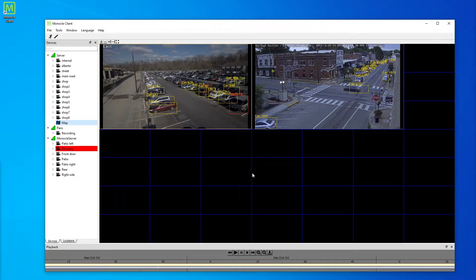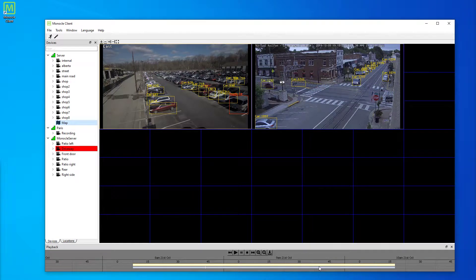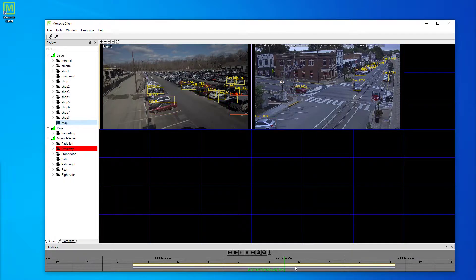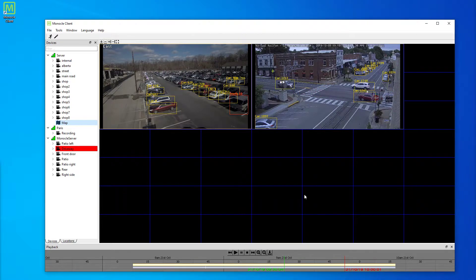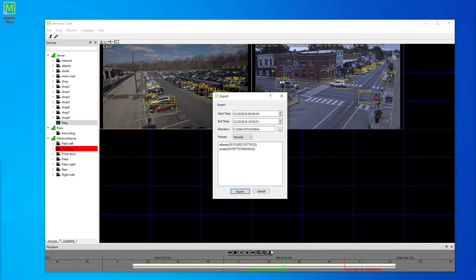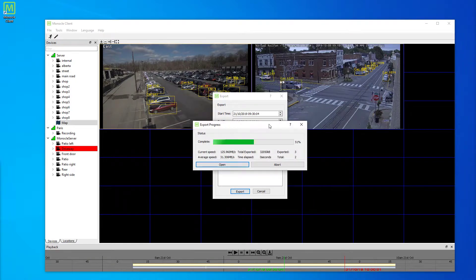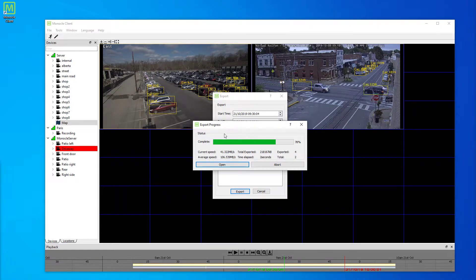Another advantageous feature is footage export. I would select between two timestamps here on the timeline and select export. And when I do so, you'll see that it happens really quickly.